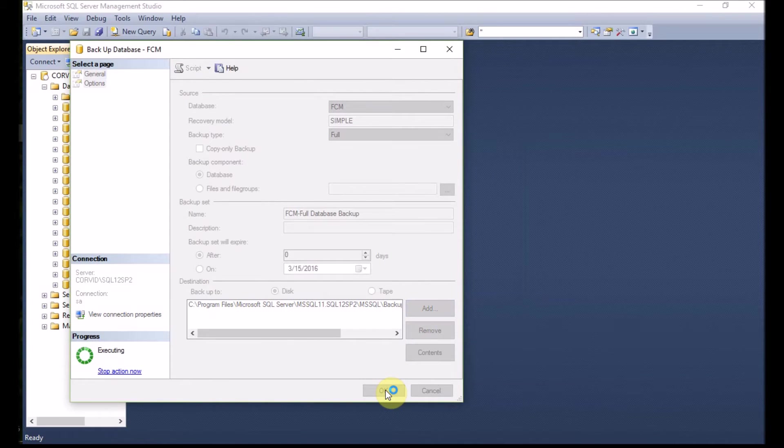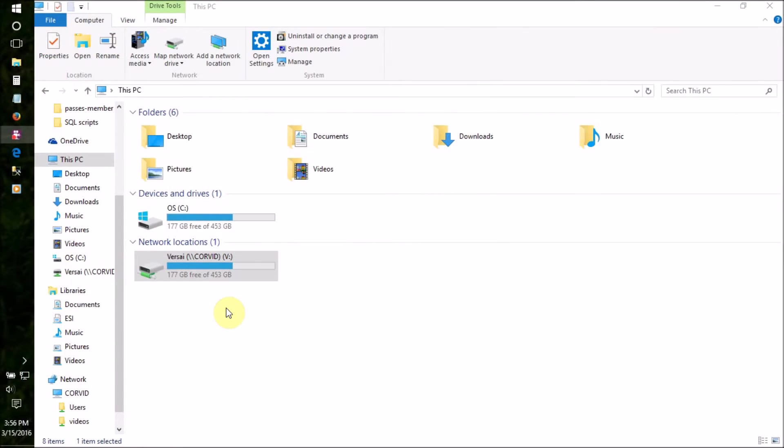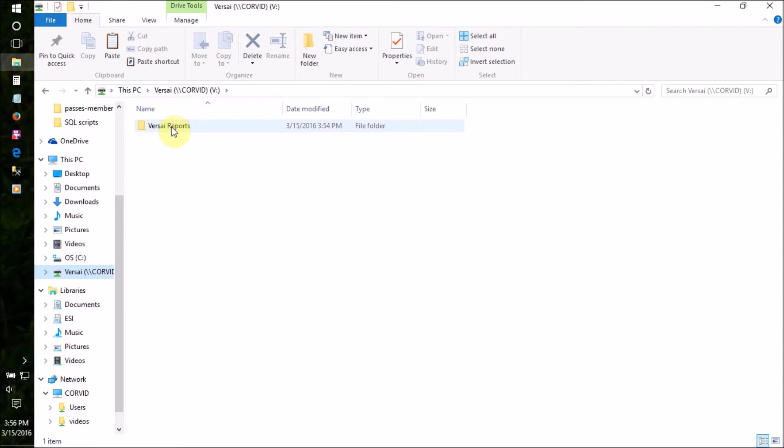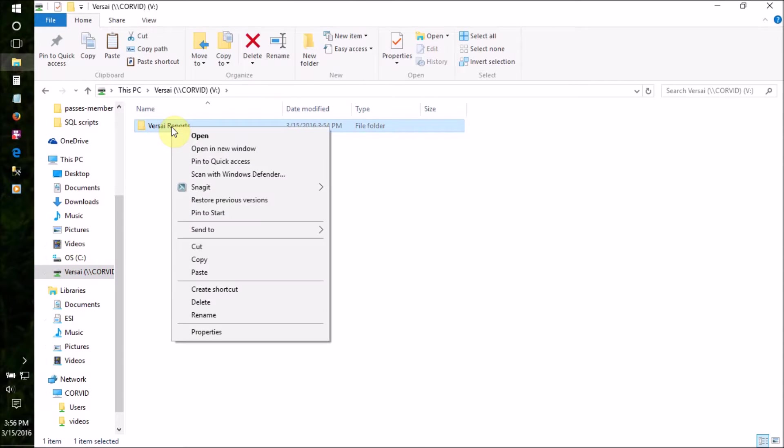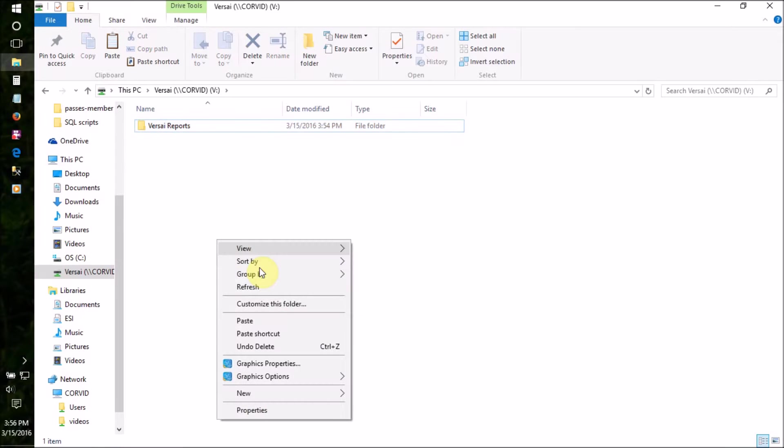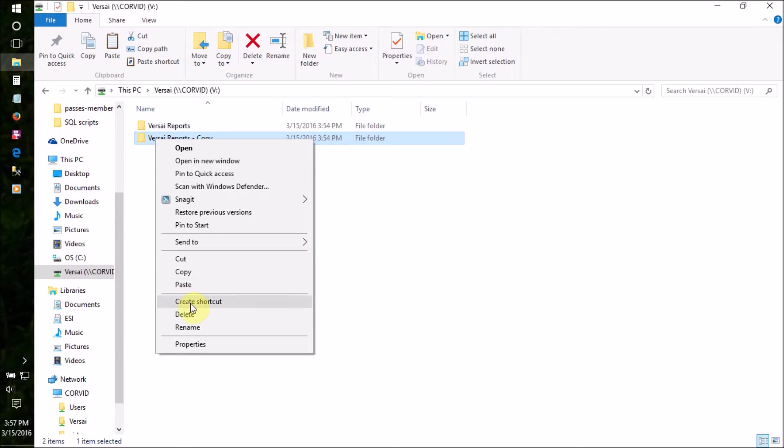While your database is backing up, you can back up your forms. Open your network share and find your Versailles report forms folder. Right-click on the folder and choose Copy, and in the white space, right-click and choose Paste.